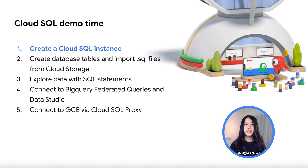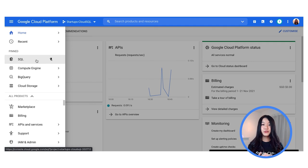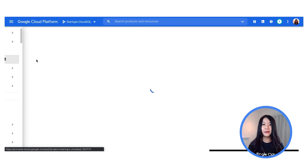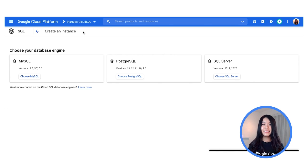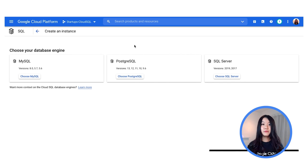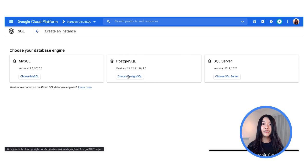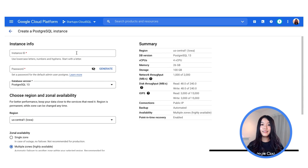In this demo, I'm going to show you how to create Cloud SQL instances and populate them with data imported from Cloud Storage. We'll then explore some SQL statements within Cloud Shell, then connect to BigQuery as well as Data Studio, and wrap up with a connection to Google Compute Engine. Moving into the console, first we're going to head over to Cloud SQL and click on the Create Instance button. You can easily configure your new instance — you'll be prompted to select your database engine, and for this demo I'm going to select PostgreSQL.